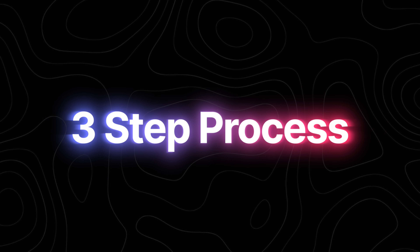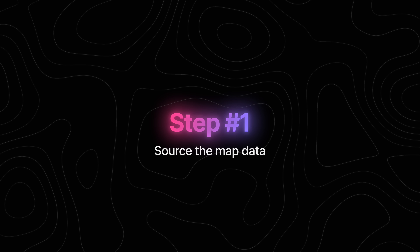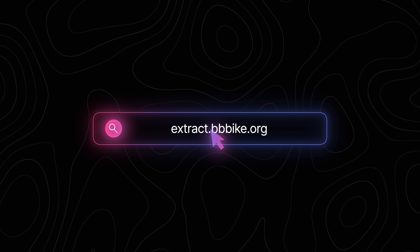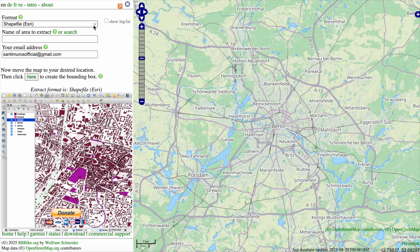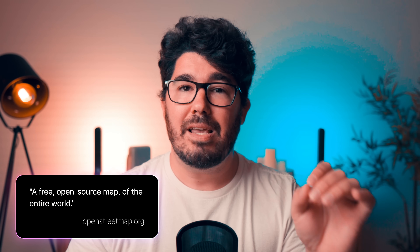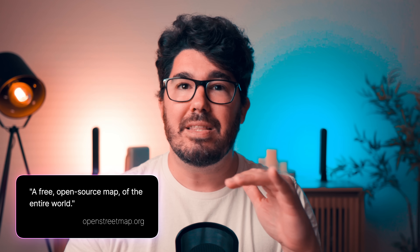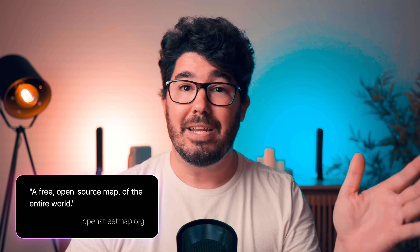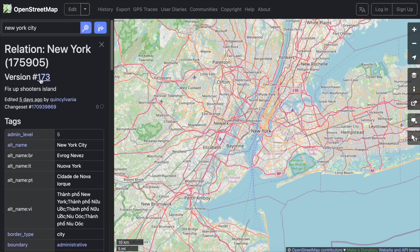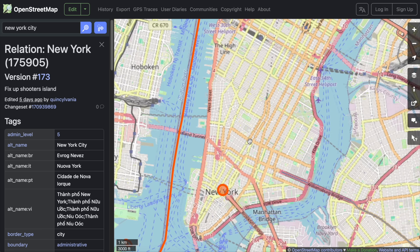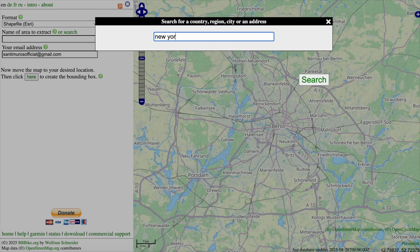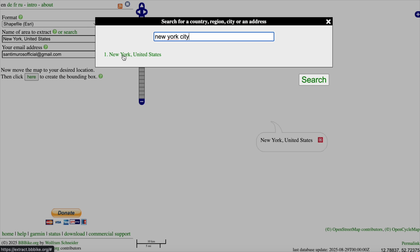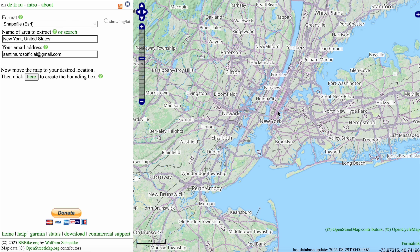So this is a three step process and I tried to make it as simple as possible for you. Step number one is to source the map data. For that, we're going to use a platform called extract.bike. This is a website that basically sources map data from OpenStreetMap — a free open source map of the entire world, kind of like the Wikipedia of maps. It's a giant database of geographic information that you can download and use to create your own custom maps. And what this website does is allow you to download a simplified, clutter free version of those maps, which is ideal for the style of map that we plan to create.